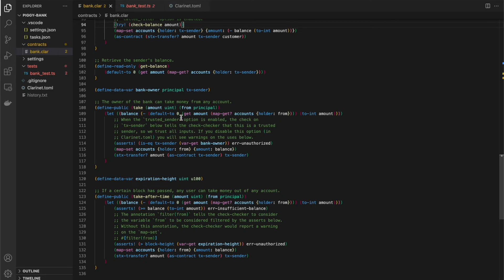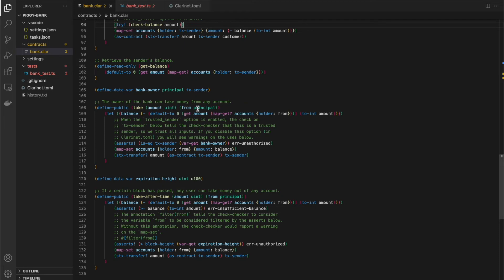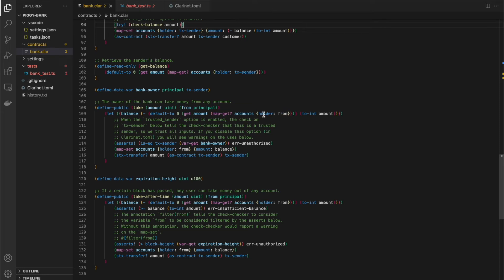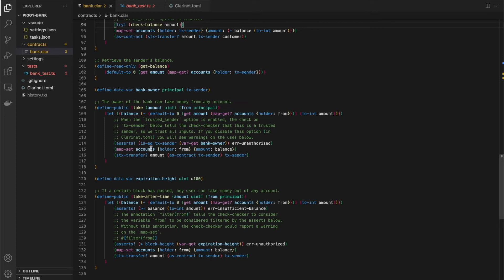So we have we're retrieving so we pass an amount and we pass who to take it from. So what this let is doing is storing in the balance. It's loading the current balance for the holder from and getting the amount from that. If it doesn't find it, it loads a zero and then it subtracts amount from that balance and stores that in our balance let variable. Then we have this asserts that checks the transaction sender is equal to the bank owner. So the bank owner is a variable we defined right here, which was set to the transaction sender of the deployer of this contract.